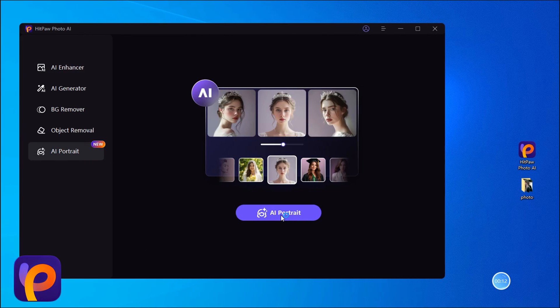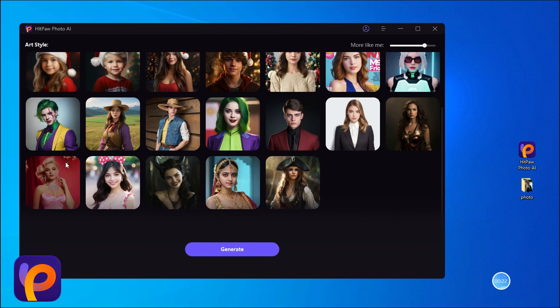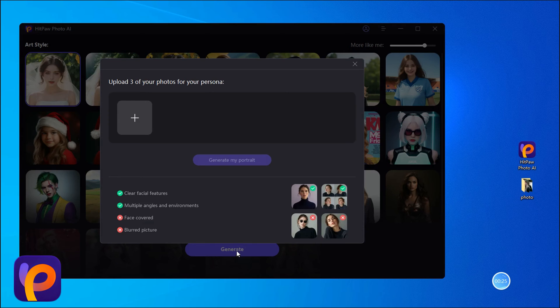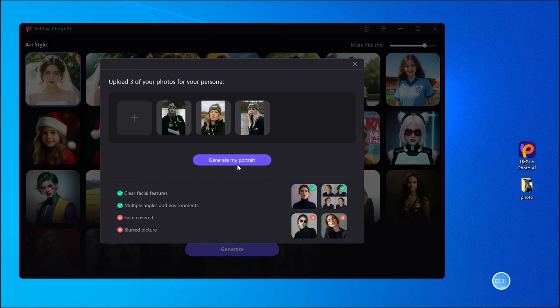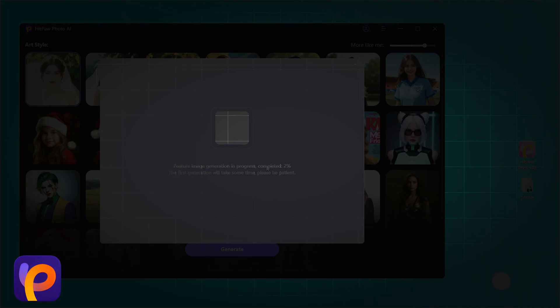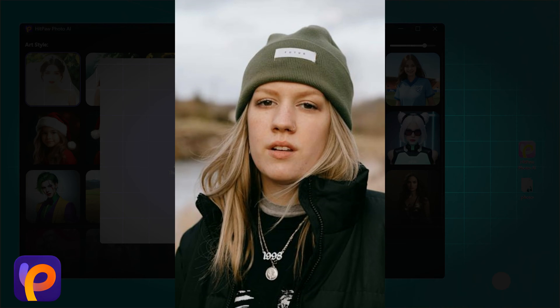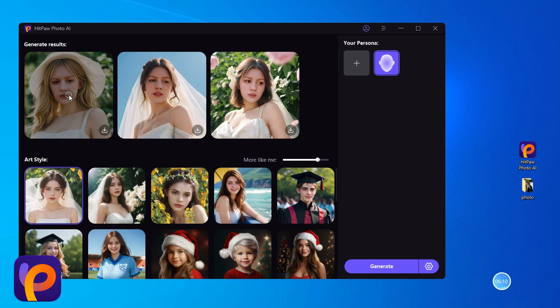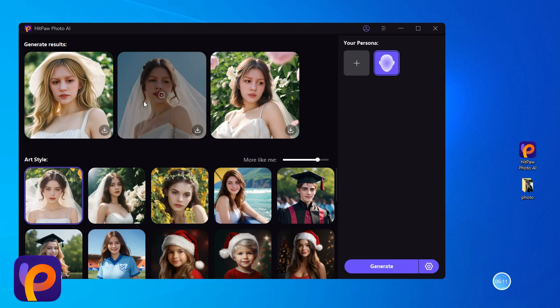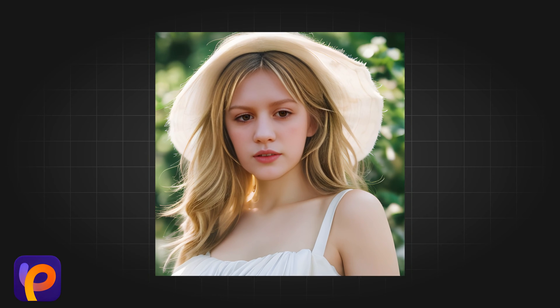Click AI Portrait. There are many styles for us to choose from here. We randomly select a style template, click and upload three photos that meet the requirements, such as clear facial features, multiple angles, and environments. We can see that three white dress wedding photos are generated, and the first one has the most natural effect, but the overall appearance is relatively young.